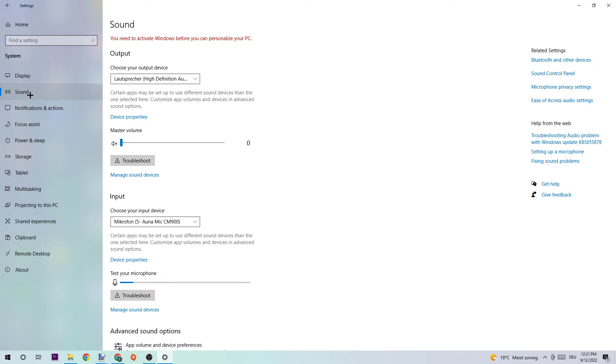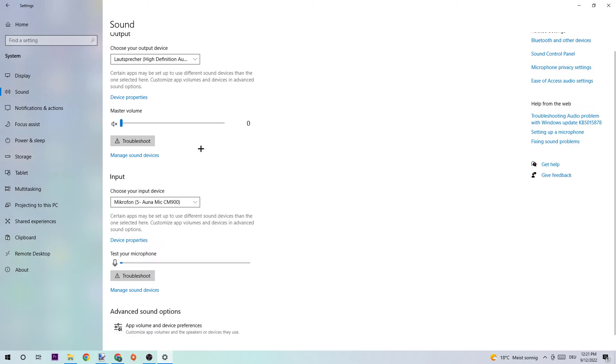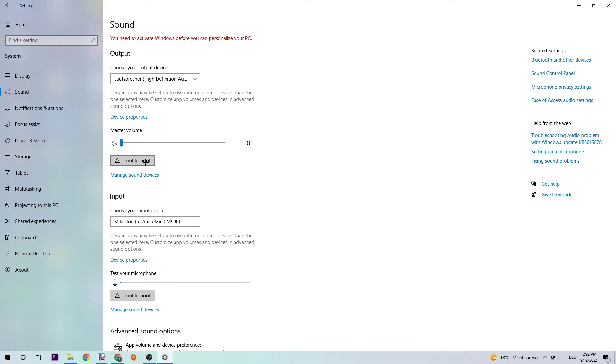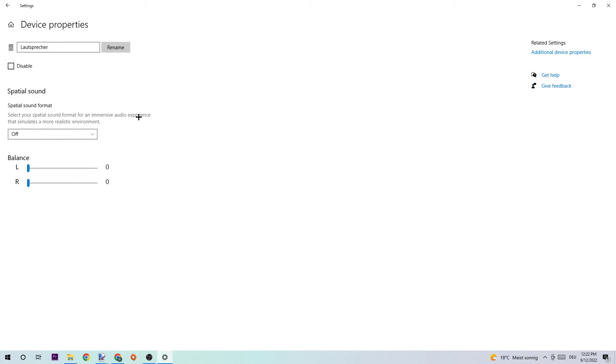Now you can see there are two things to check. First of all, we're going to start with the output. What I want you to do is choose your right output device, then click into Troubleshoot and use Windows to search for any kind of issues that could currently occur. If nothing pops up, simply click into Device Properties.